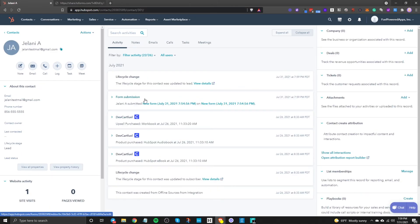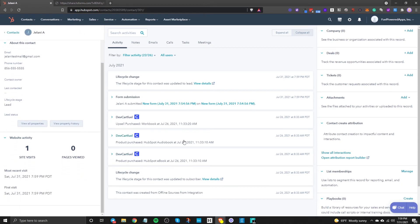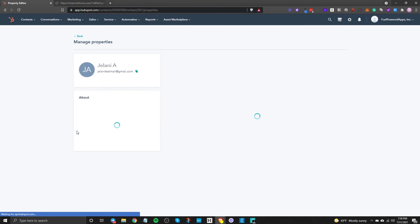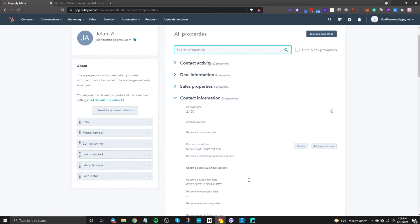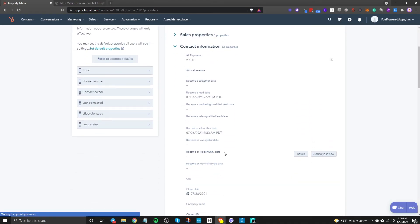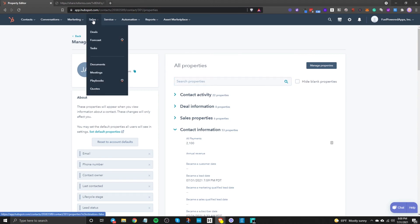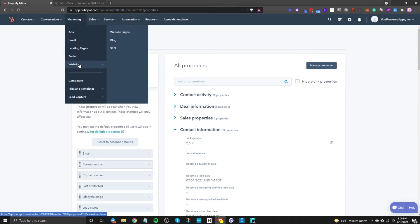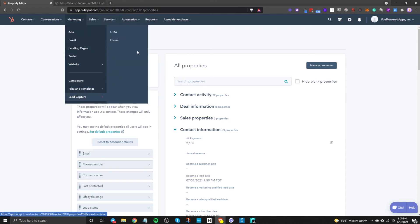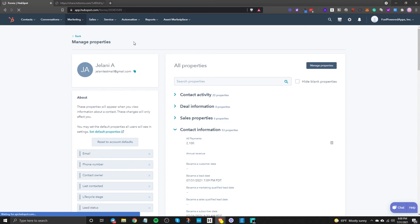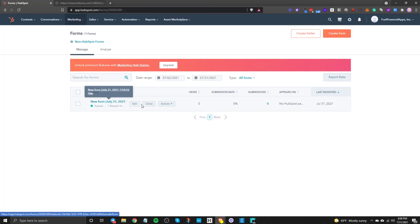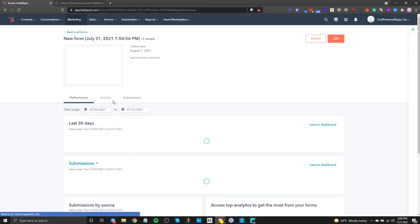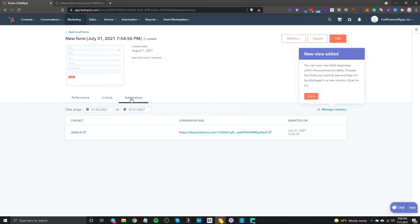Perfect so this is who I am and if we look at view all properties you should be able to see all this other updated information so I became a lead on the 31st.